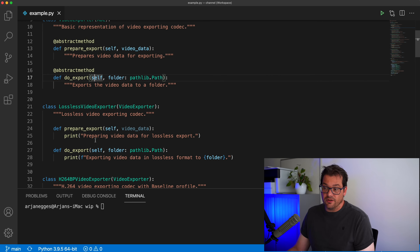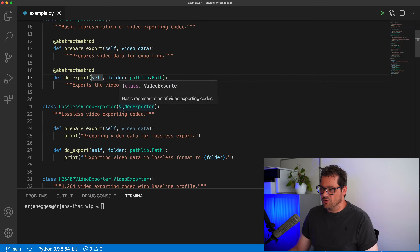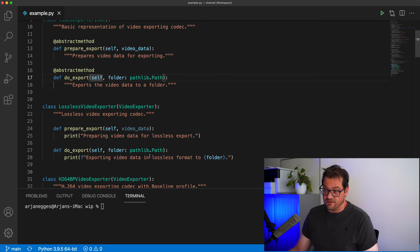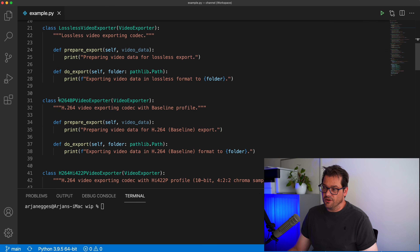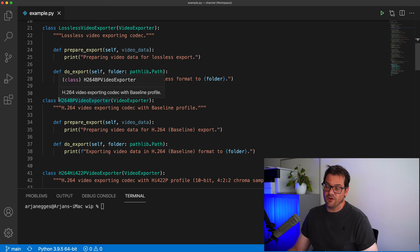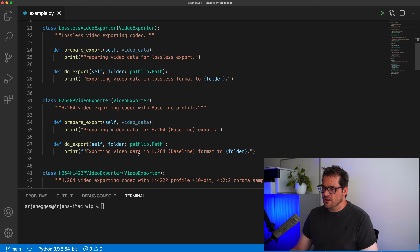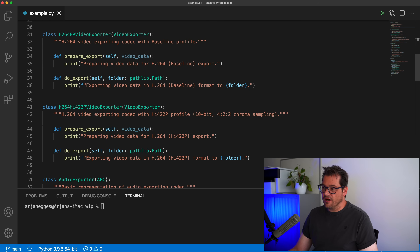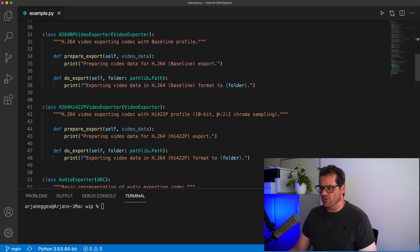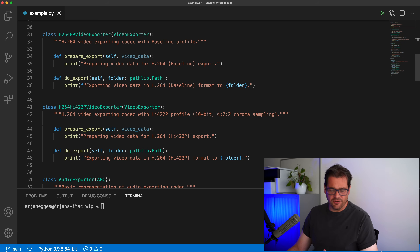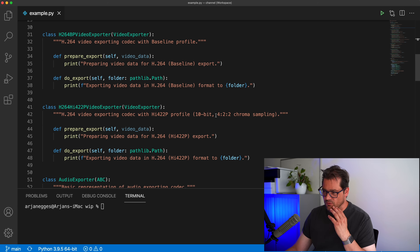We have several specific implementations for this class. There is a lossless video exporter that exports data in a lossless format. There's also an H.264 video exporting codec with a baseline profile — that's basically an economic mode, lower quality. And finally, there is a higher quality H.264 export format with 4:2:2 chroma sampling and 10-bit colors. It doesn't really matter for this example, but it's the higher quality one.